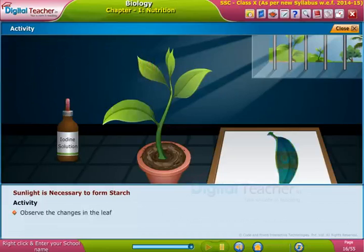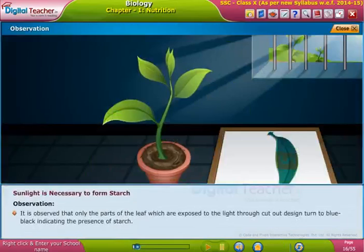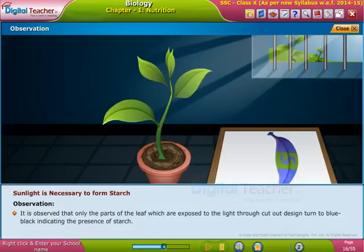Observe the changes in the leaf. It is observed that only the parts of the leaf which are exposed to light through the cut-out design turned blue-black, indicating the presence of starch.